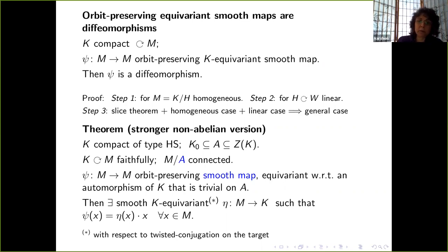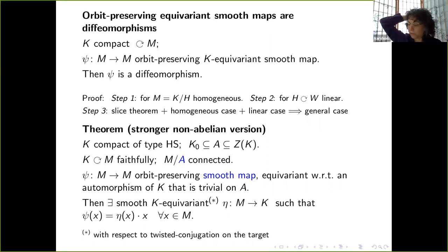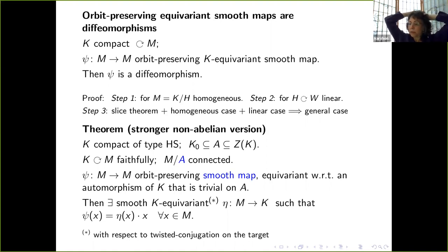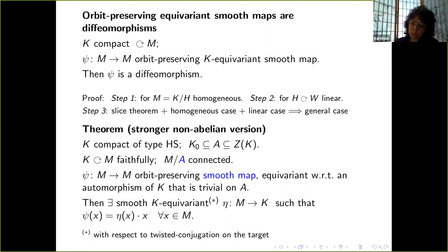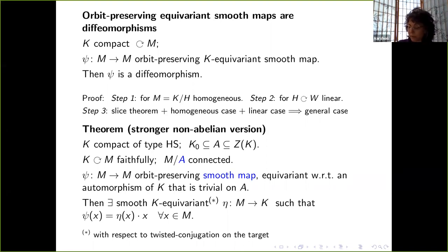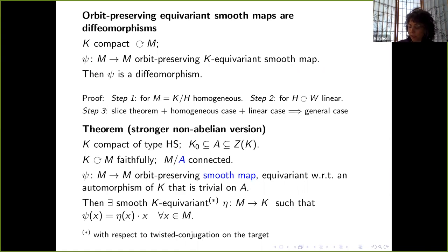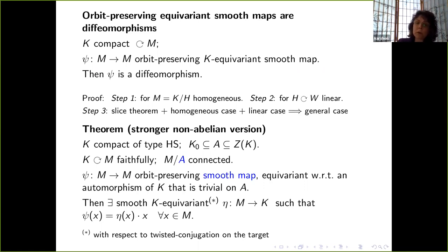Question from Don Stanley: are such groups extensions of a maximal torus by a finite group? The ones we actually care about are finite extensions of a torus — the torus being a quotient of the group, not a subgroup. All examples we know have this property, and I suspect that type HS is equivalent to being a finite extension of a torus, but I do not have a proof of that.